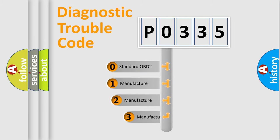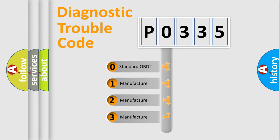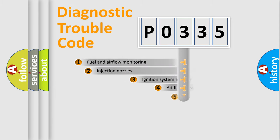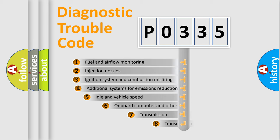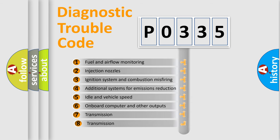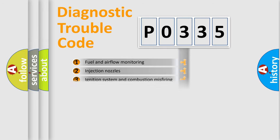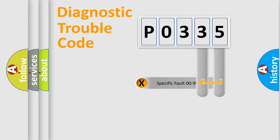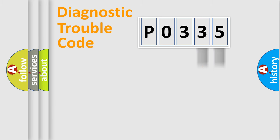If the second character is expressed as zero, it is a standardized error. In the case of numbers 1, 2, or 3, it is a manufacturer-specific error. The third character specifies a subset of errors. The distribution shown is valid only for the standardized DTC code. Only the last two characters define the specific fault of the group.